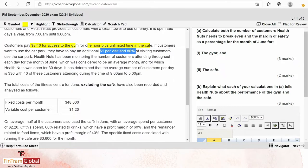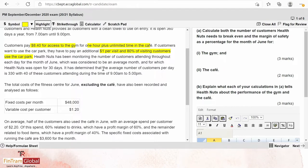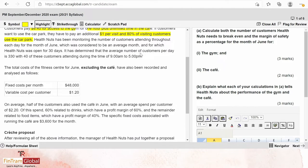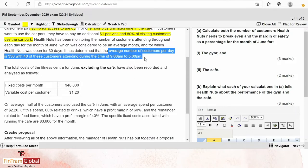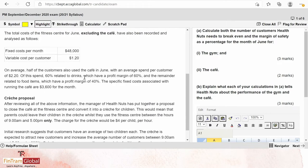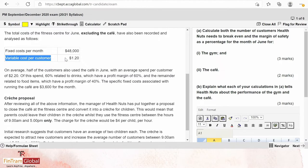The center is open 360 days a year from 7 a.m. to 9 p.m. Customers pay $8.40 to access the gym for one hour, plus unlimited time in the café. If customers want to use the car park they pay an additional $1.00 per visit, and 80% of visiting customers use the car park. Health Nuts has been monitoring customer numbers throughout each day for the month of June, which was considered an average month, open for 30 days.